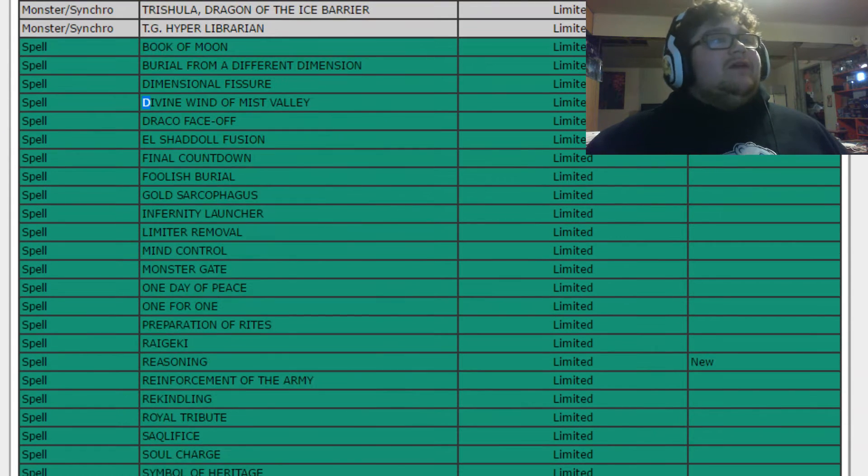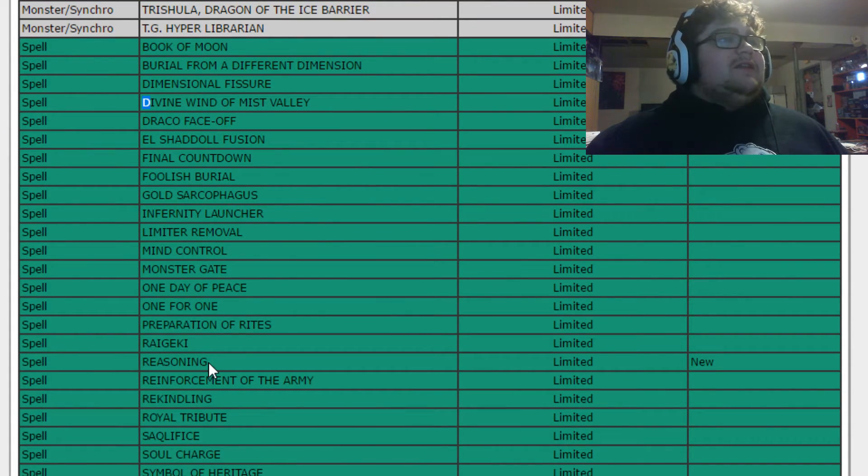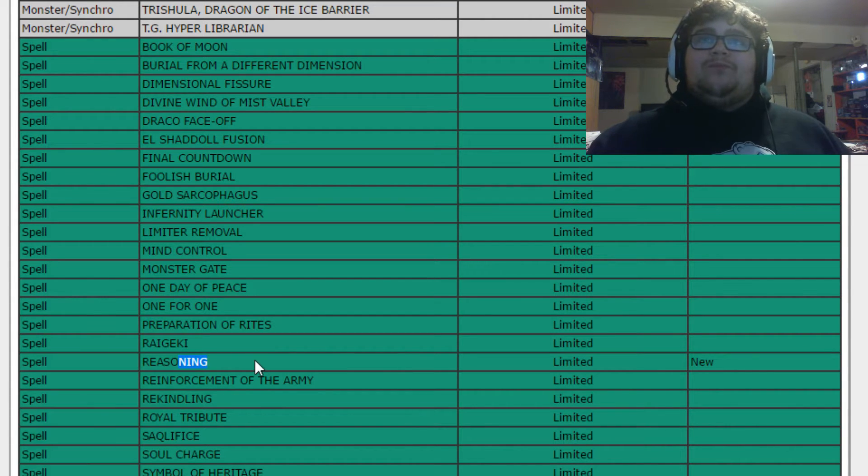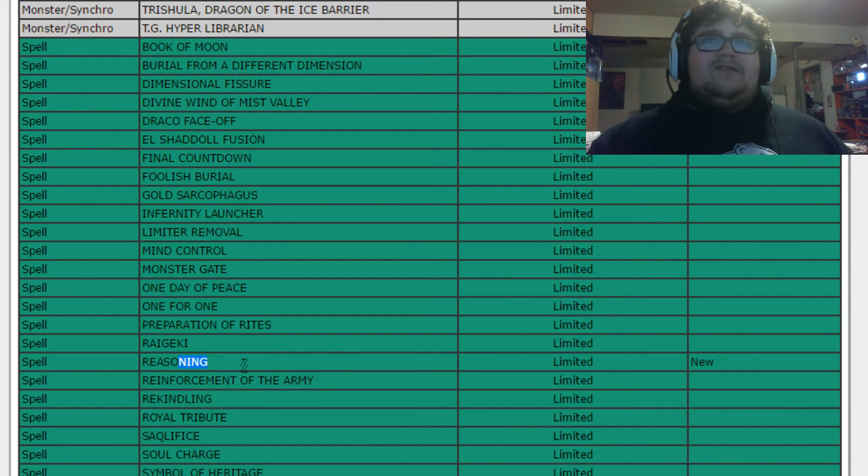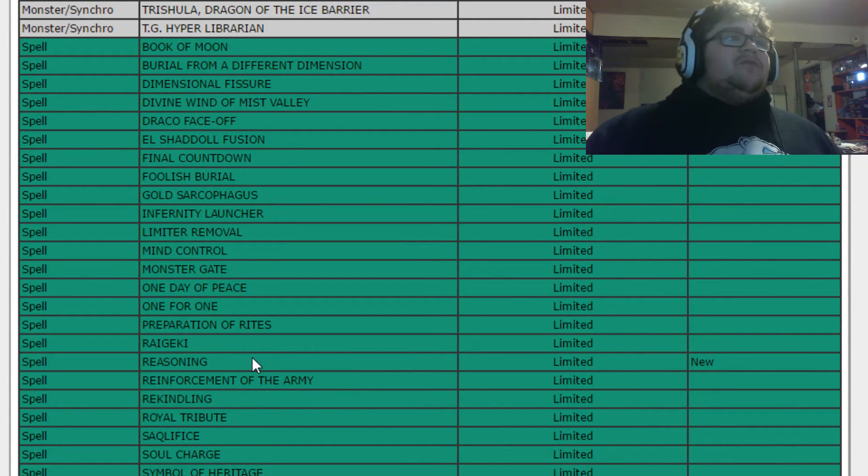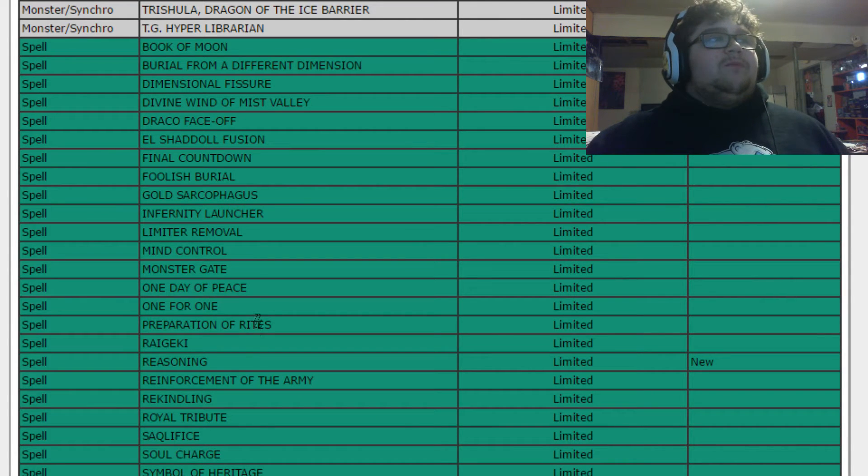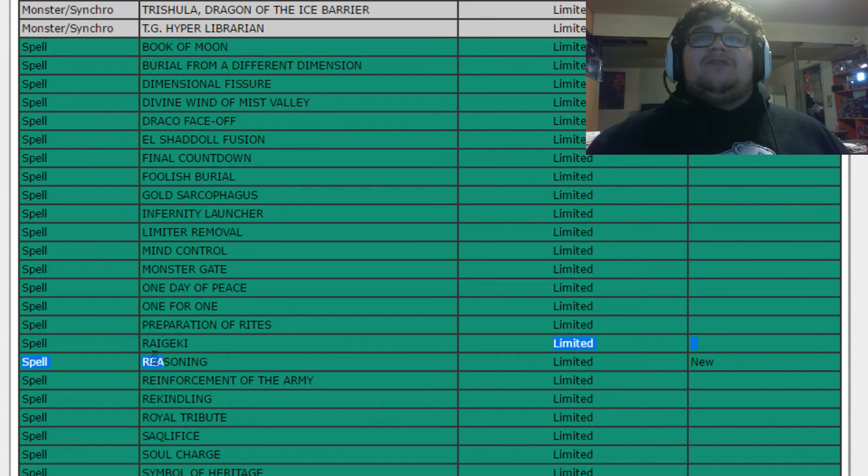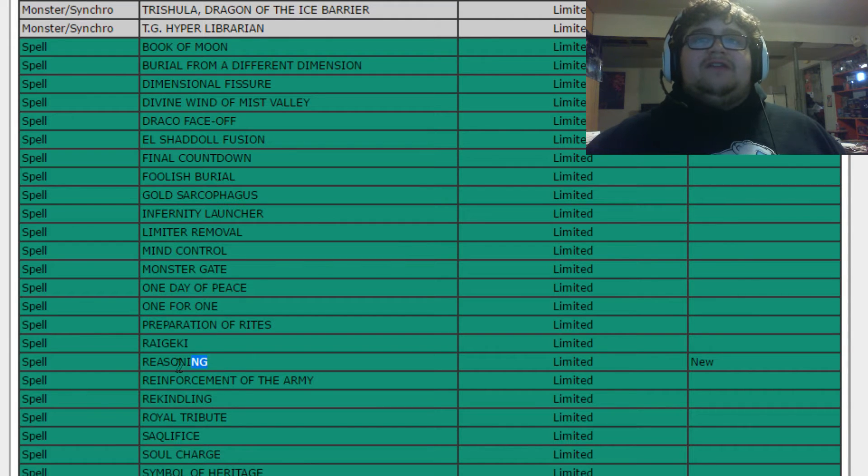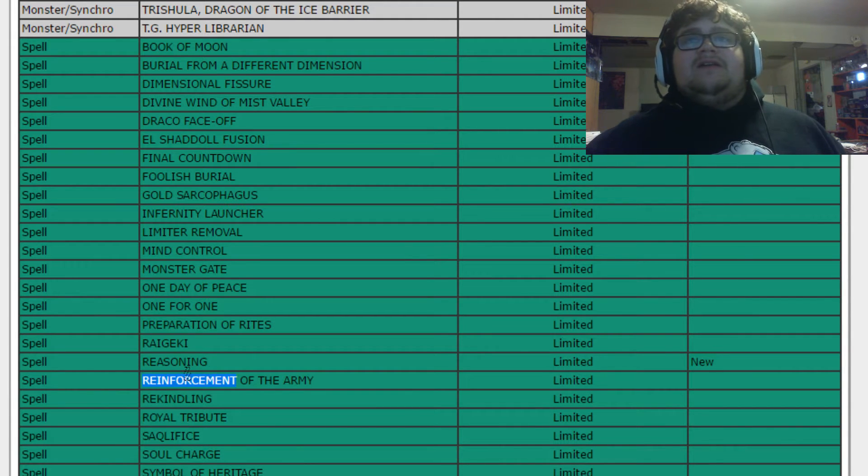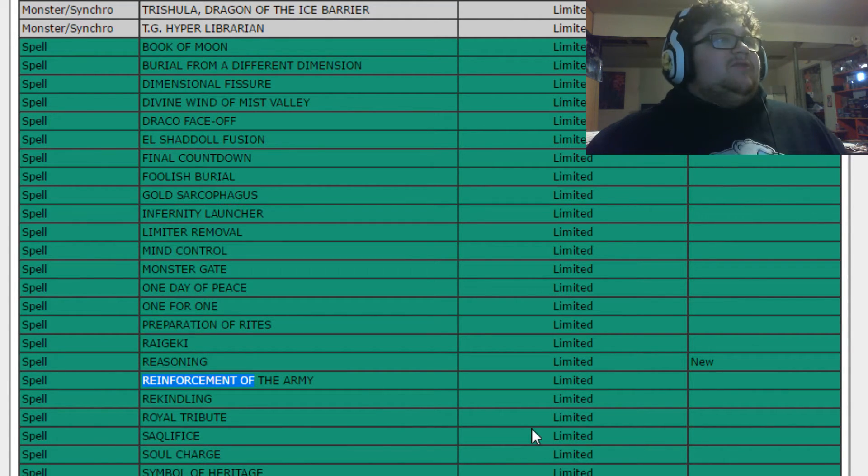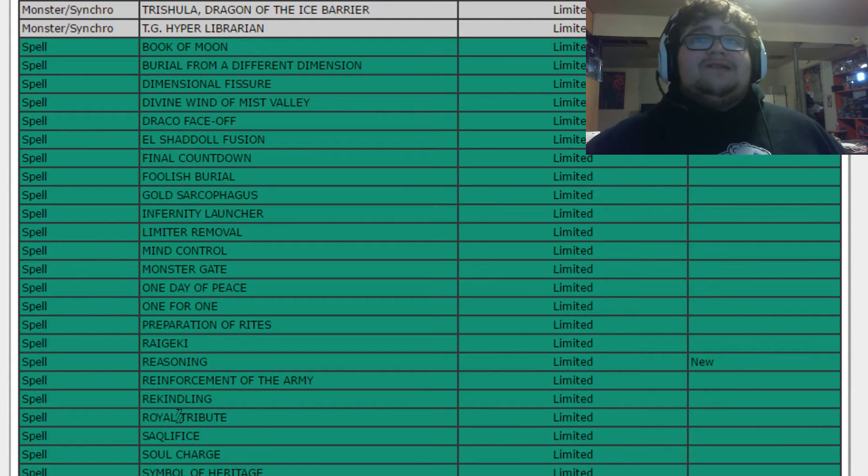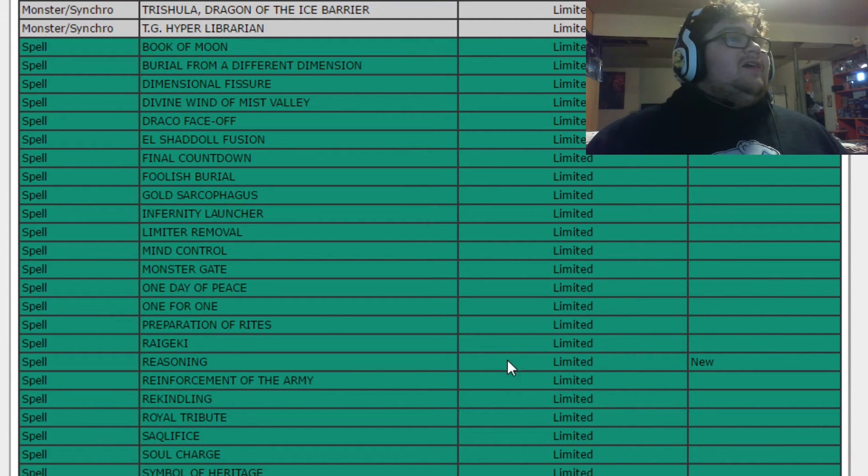And then we're going to go down, and we'll see Reasoning here. Reasoning is now at one. I guess this slightly hurts Kozmo players. I don't think it's really a big deal. I personally didn't even play this card sometimes. There's so many builds I didn't play Reasoning in. It's just honestly, it's a pretty decent card that helps. But it's not 100% necessary.